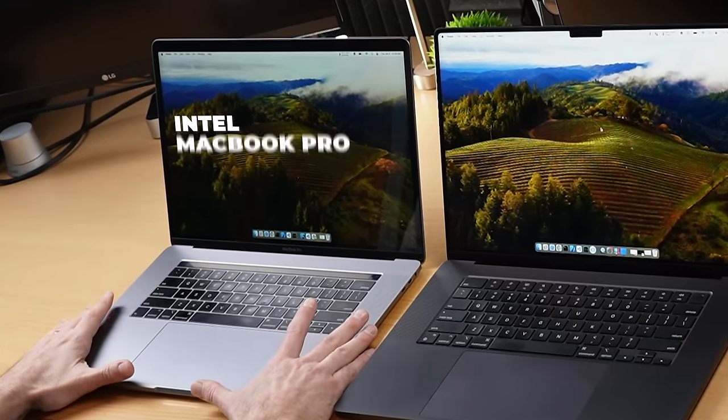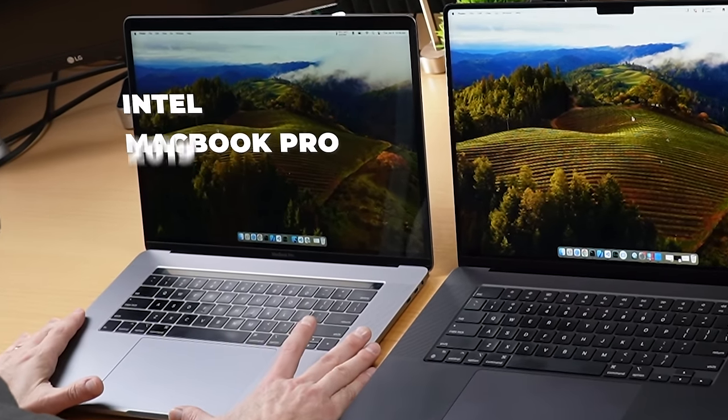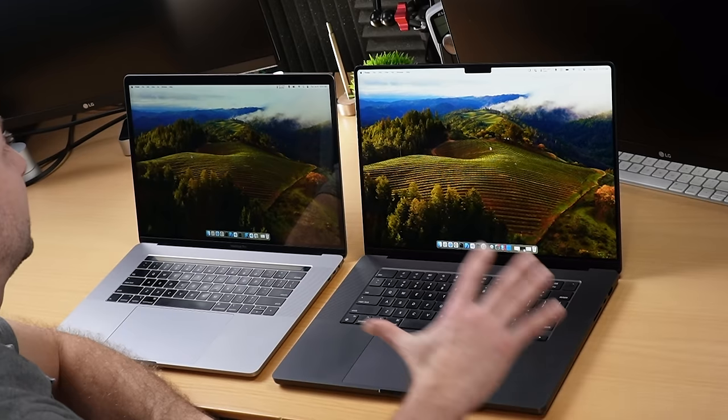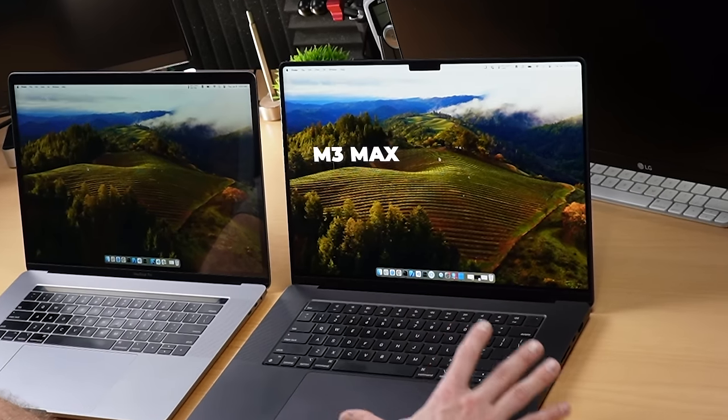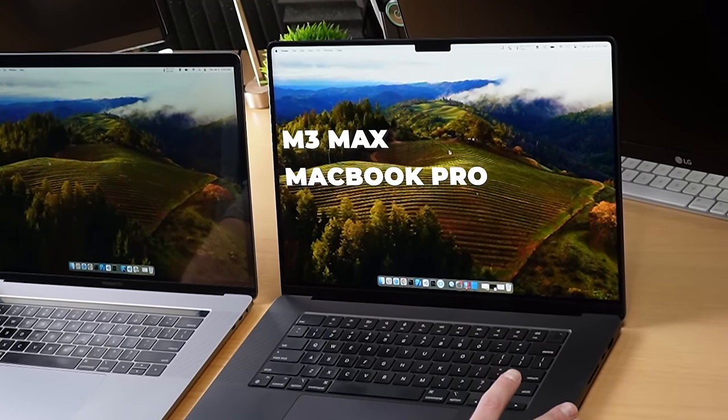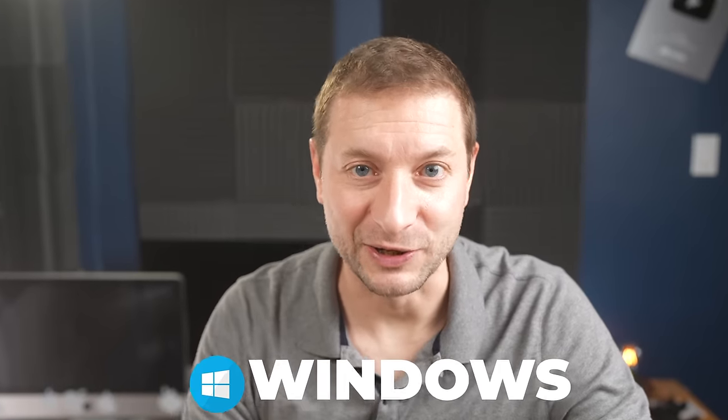I've got the Intel MacBook Pro here from 2019, one of the last Intel MacBooks made, and I've got a brand new M3 Max MacBook Pro right here, and we're going to set up Windows, but there's a couple of things to know about this.